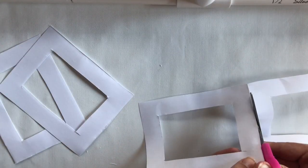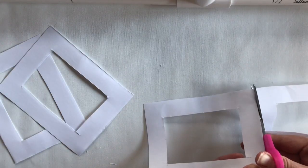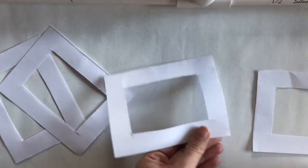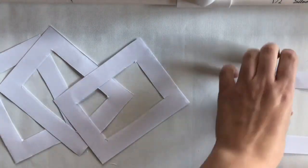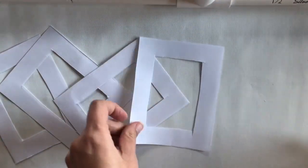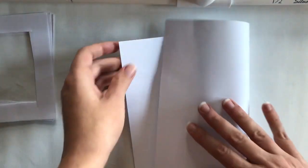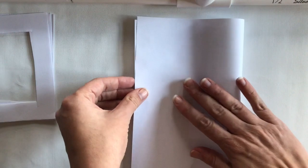Unfold the paper and cut along the folds so that you have four frames. You'll only use three of these, but it's easier to cut all of them out at once. Set these aside.